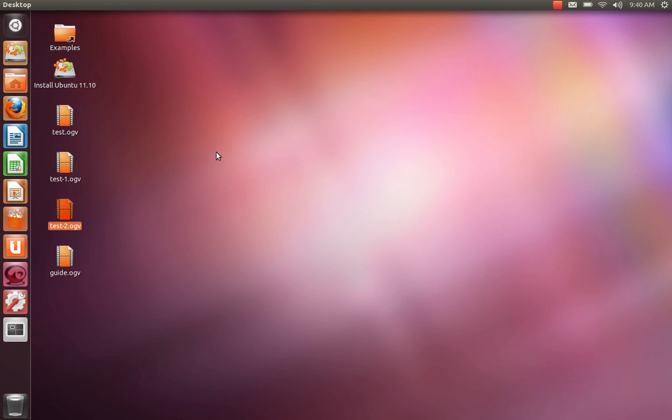So we've loaded Ubuntu 11.10 from a live disk, so we're running a live session. The purpose of this is that we can gain admin rights without the password.